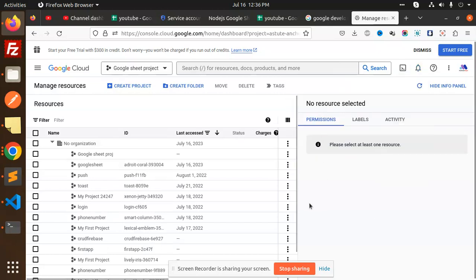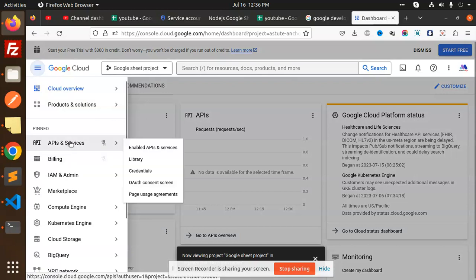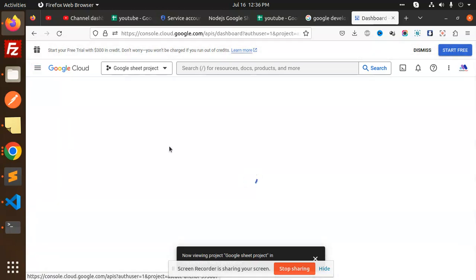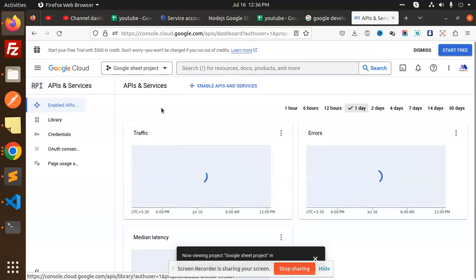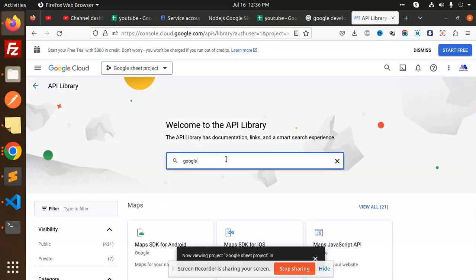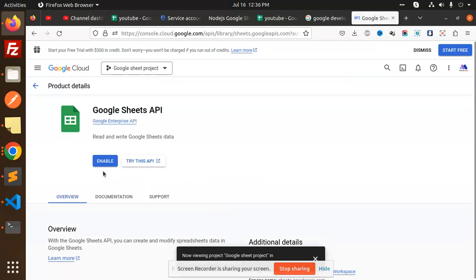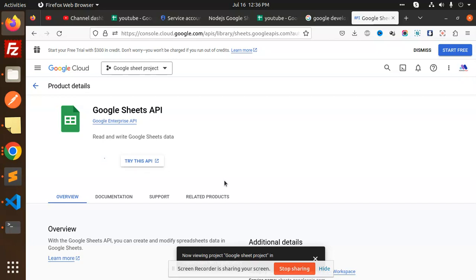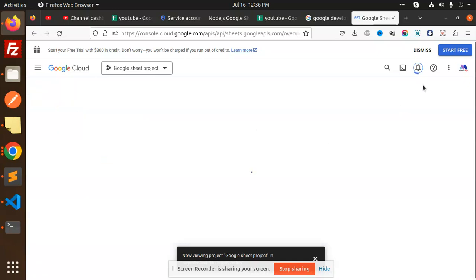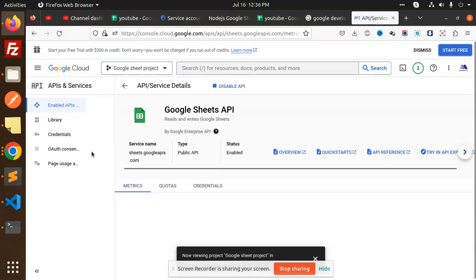Select the project, then go to API and Services. Under 'Enable Services', search for Google Sheets and click Enable. The API is now enabled — it's loading and now it's enabled. Then we have to go to Credentials.